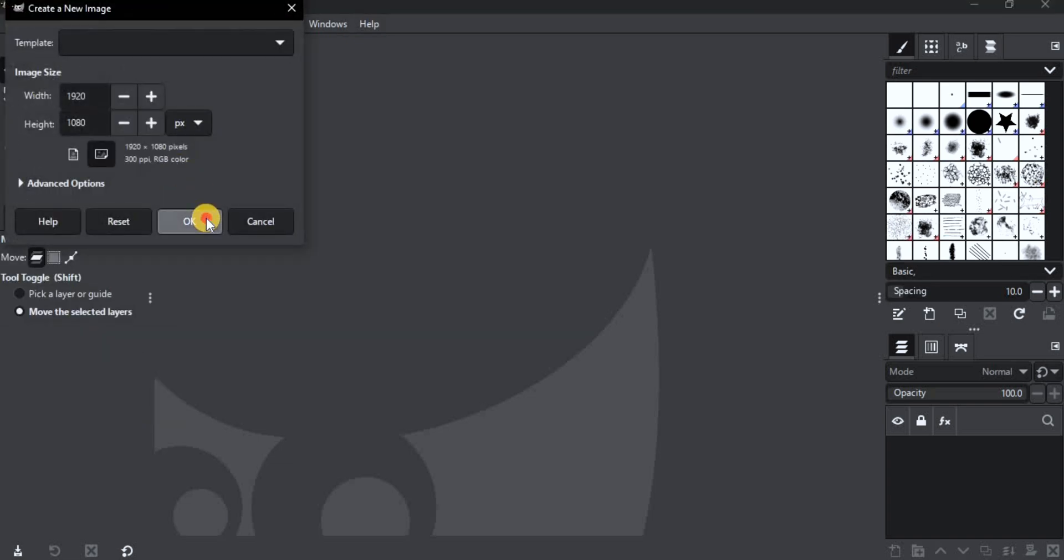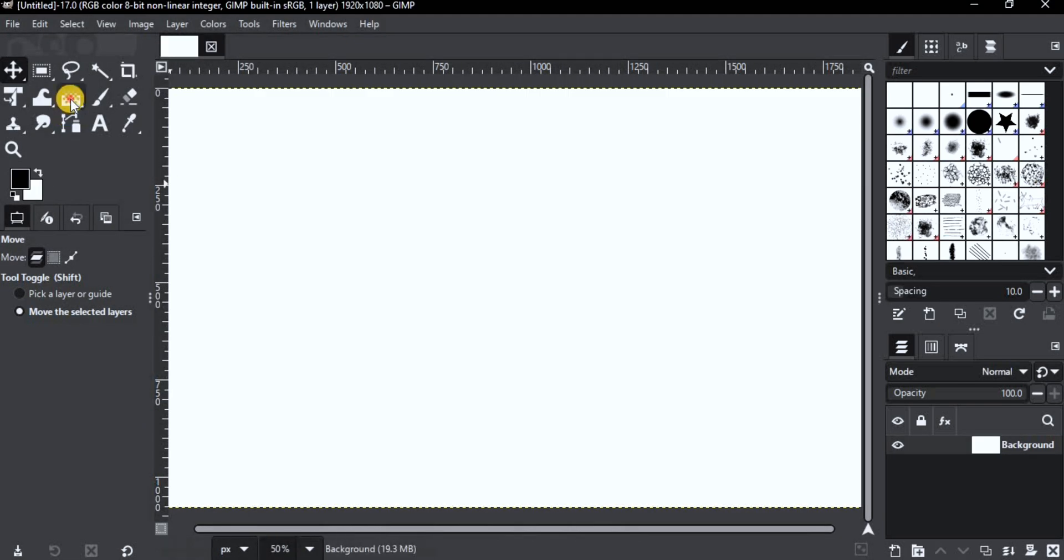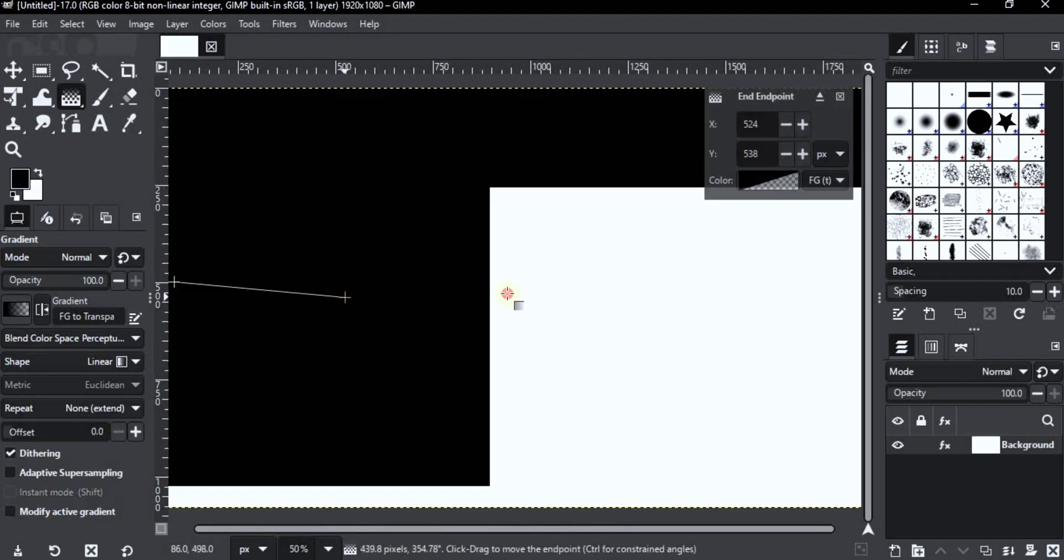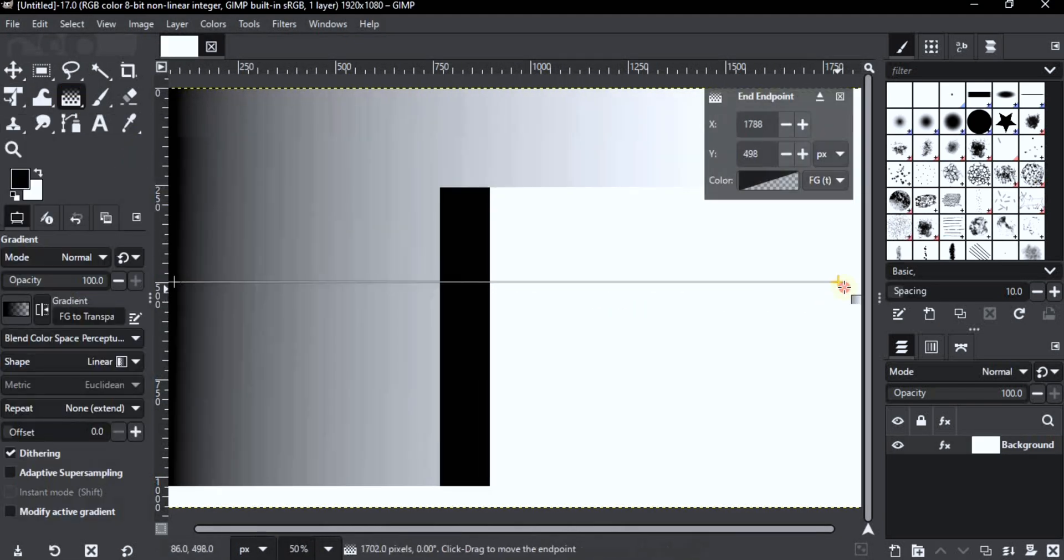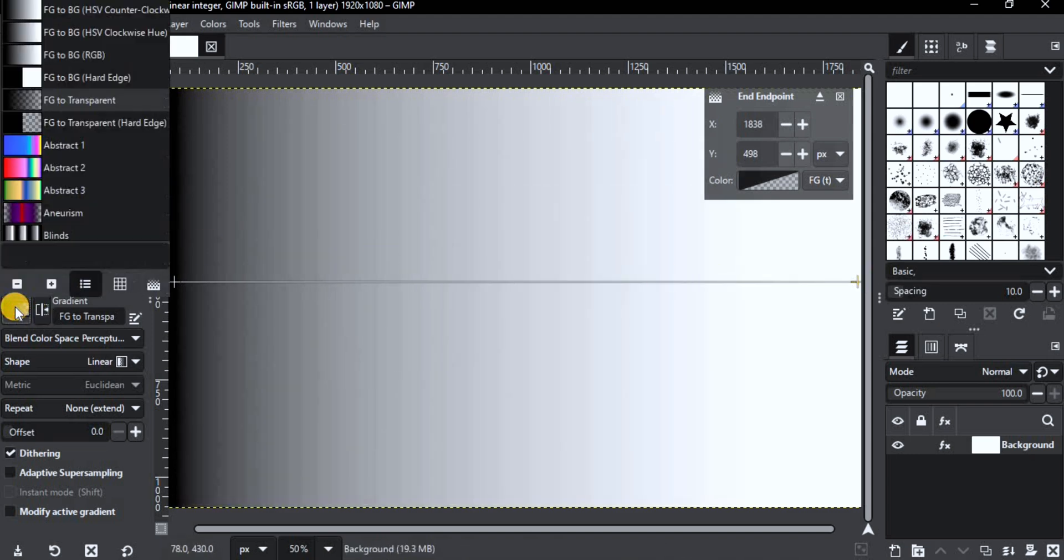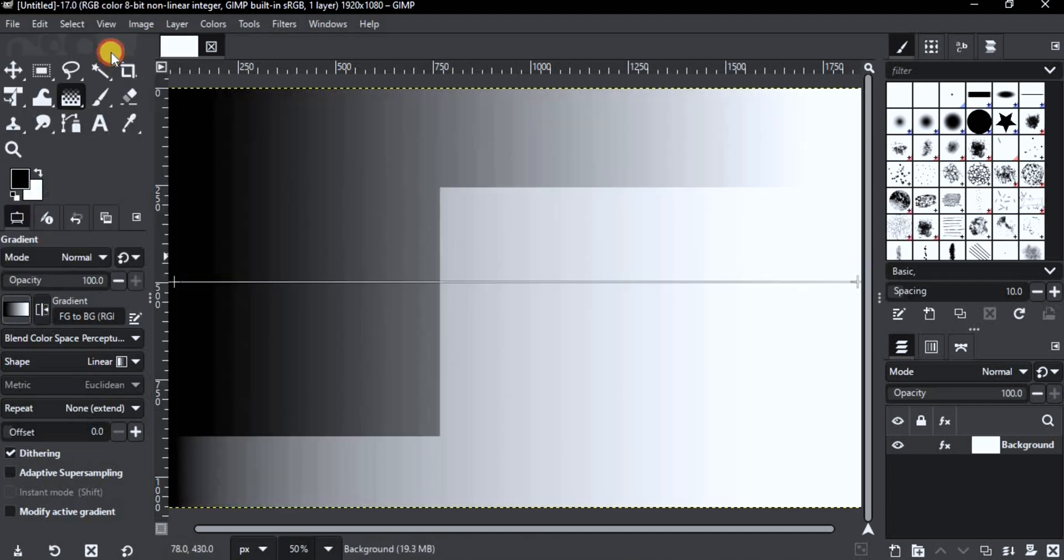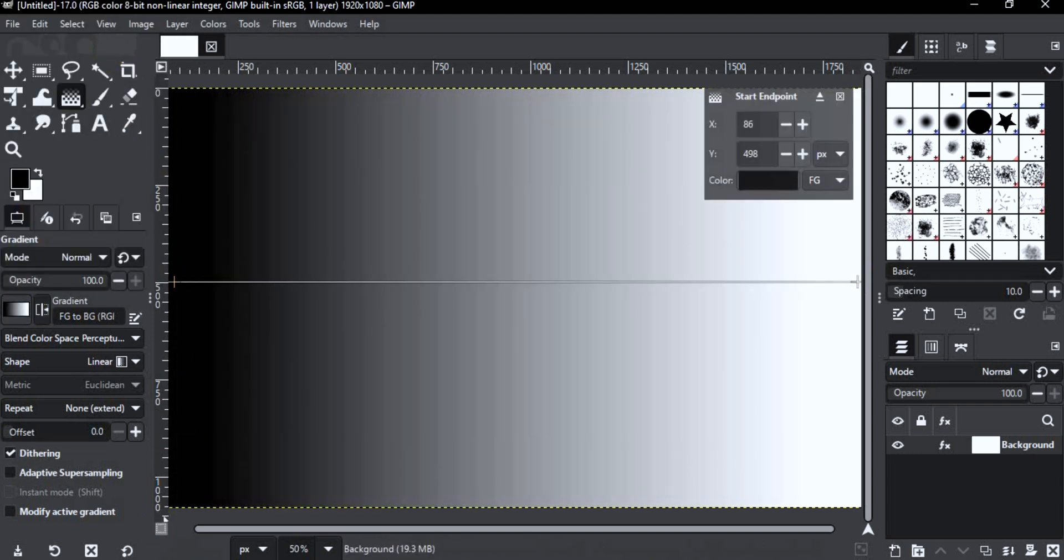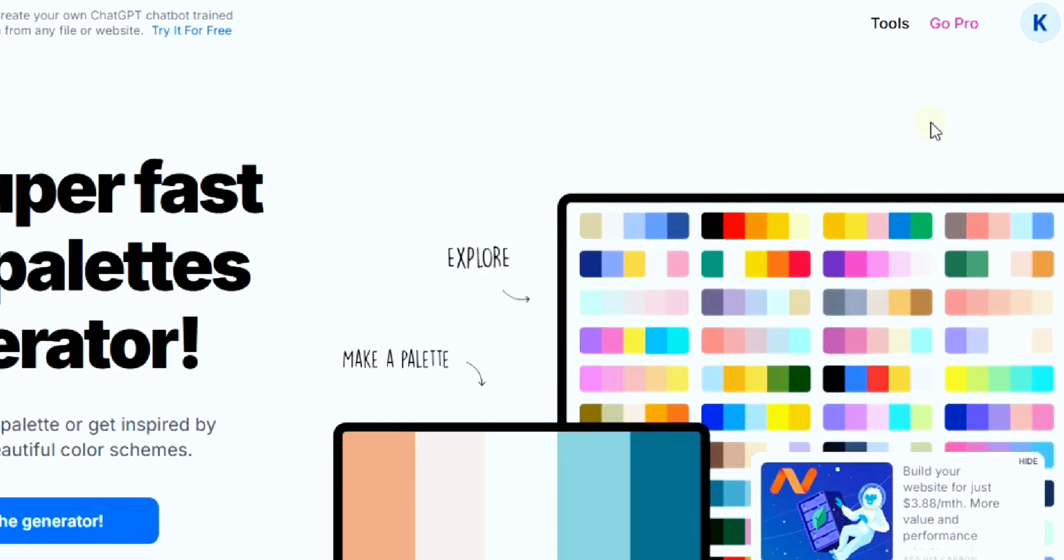First, let's open our canvas and grab the gradient tool. Make sure to set it to foreground to background RGB. Okay, now let's choose a gradient.